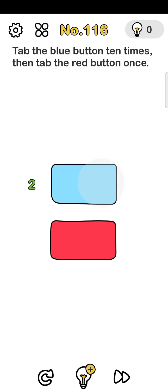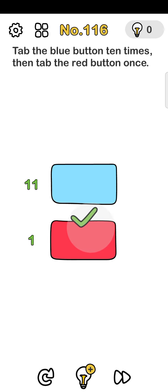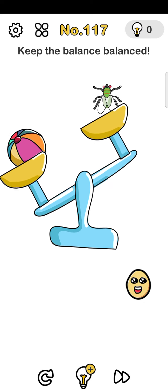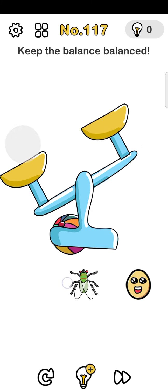Tapping the blue button: 1, 2, 3, 4, 5, 6, 7, 8, 9, and 10. Now red button once. Next, number 117: keep the balance balanced - easy.